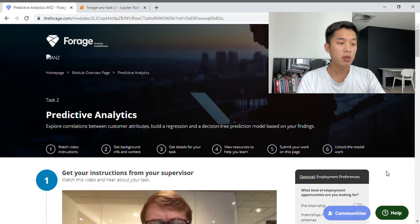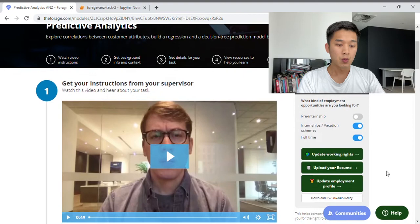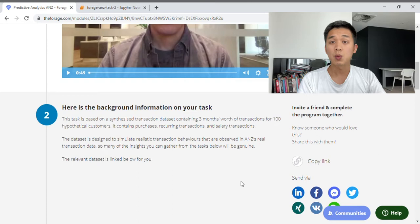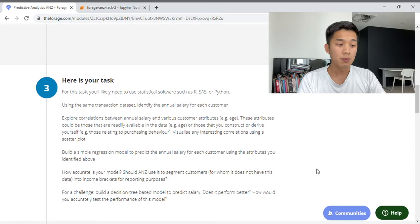What we're looking at now is the official Forage webpage for Task 2. Let's scroll down to briefly read through some of the instructions. First, we have some background information. If you have completed Task 1 this should look very familiar. To summarize, the dataset we're provided with contains 3 months worth of transactions for 100 hypothetical customers at ANZ. It contains purchases, recurring transactions as well as salary transactions.